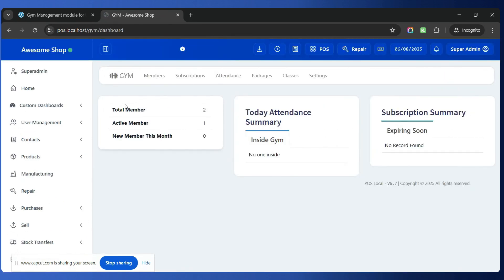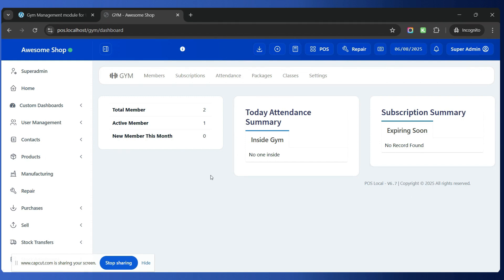In the dashboard you can view the total number of members, active members, new members this month, and today's attendance — it will show you how many people are inside the gym. There is also a subscription summary showing whichever gym members have subscriptions that are expiring, and it will display the details of those subscriptions.